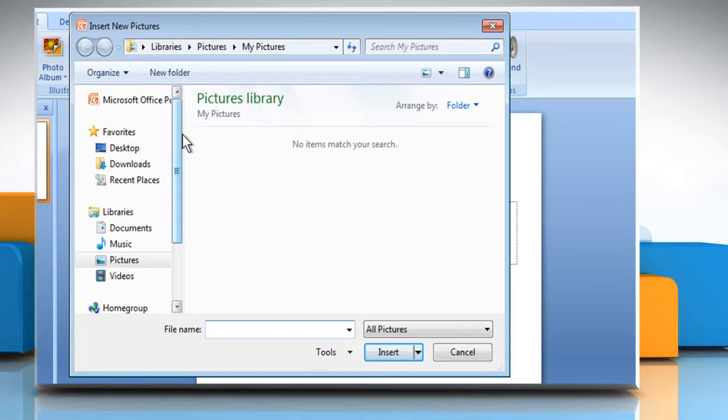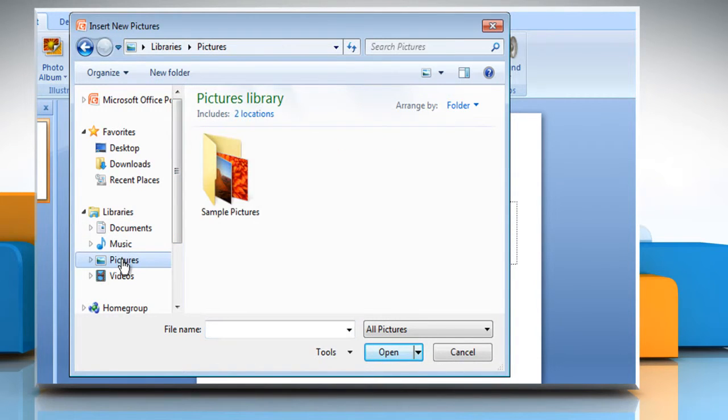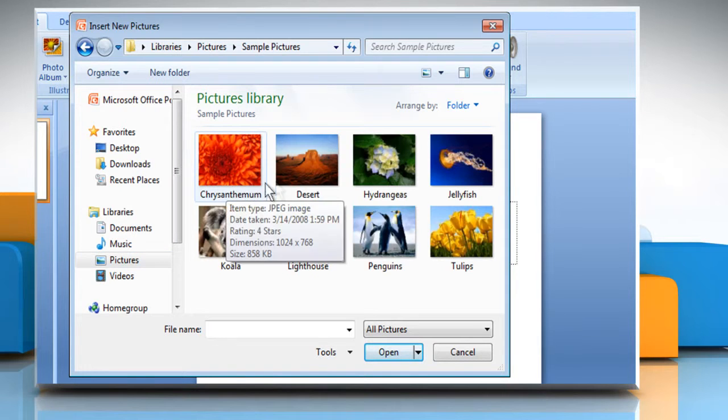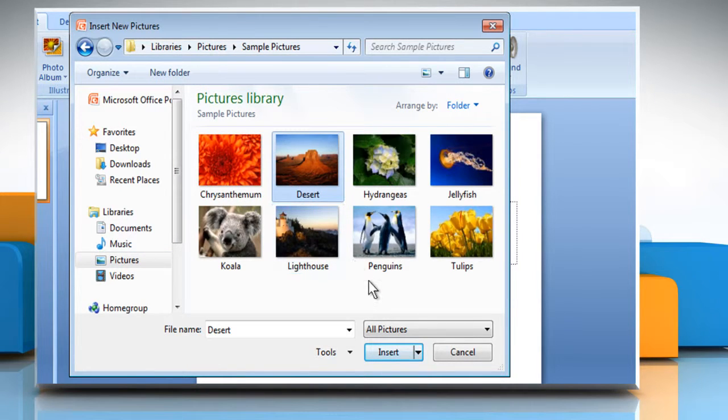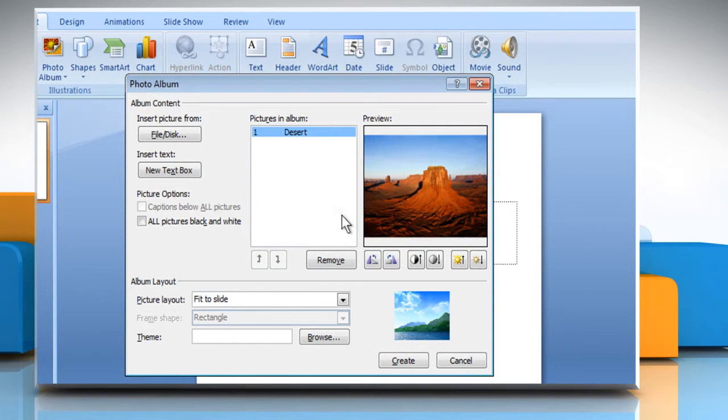The Insert New Pictures dialog box appears. Locate the picture you want to add, select it, and then click on Insert. It will show in the list.